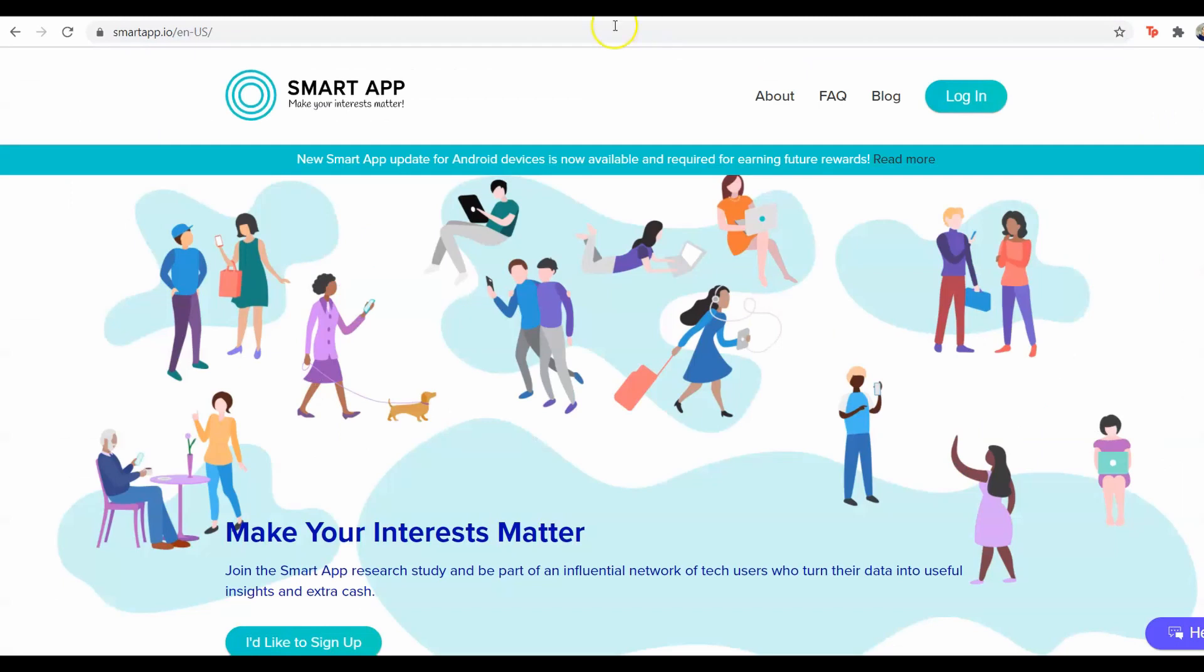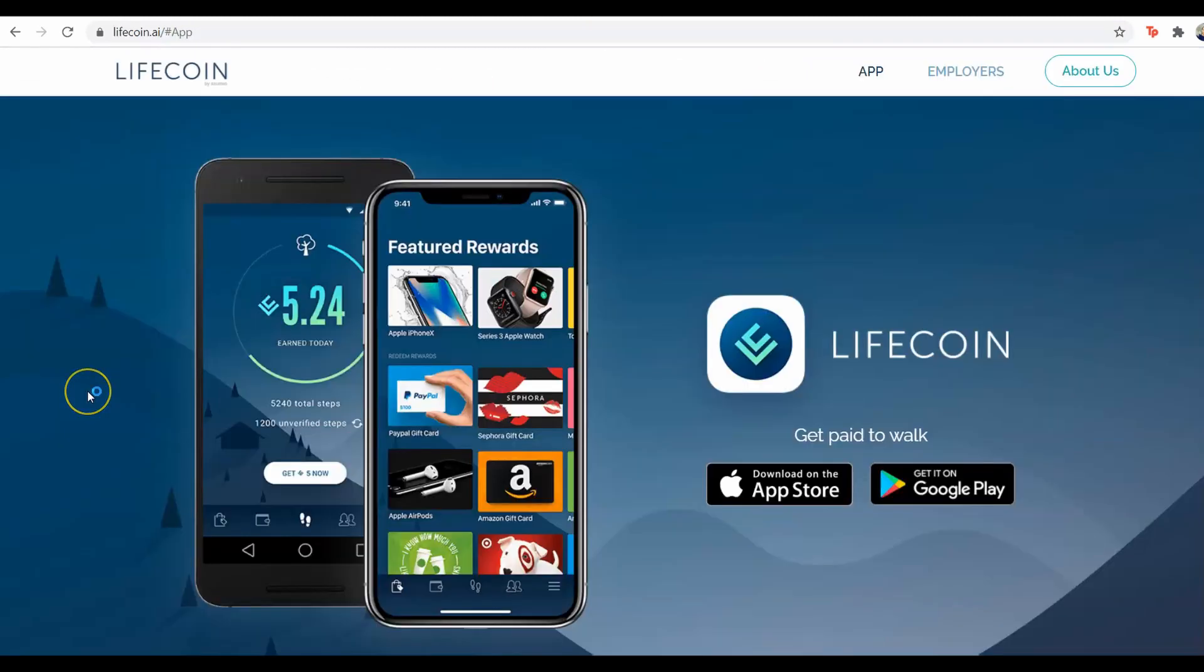Now the third app right here is called LifeCoin. This is an app that pays you for walking. So literally if you go to the store, if you go out to walk your dog, if you go out to the grocery shop or shopping anywhere you're going, you can place this app and start earning money for yourself.